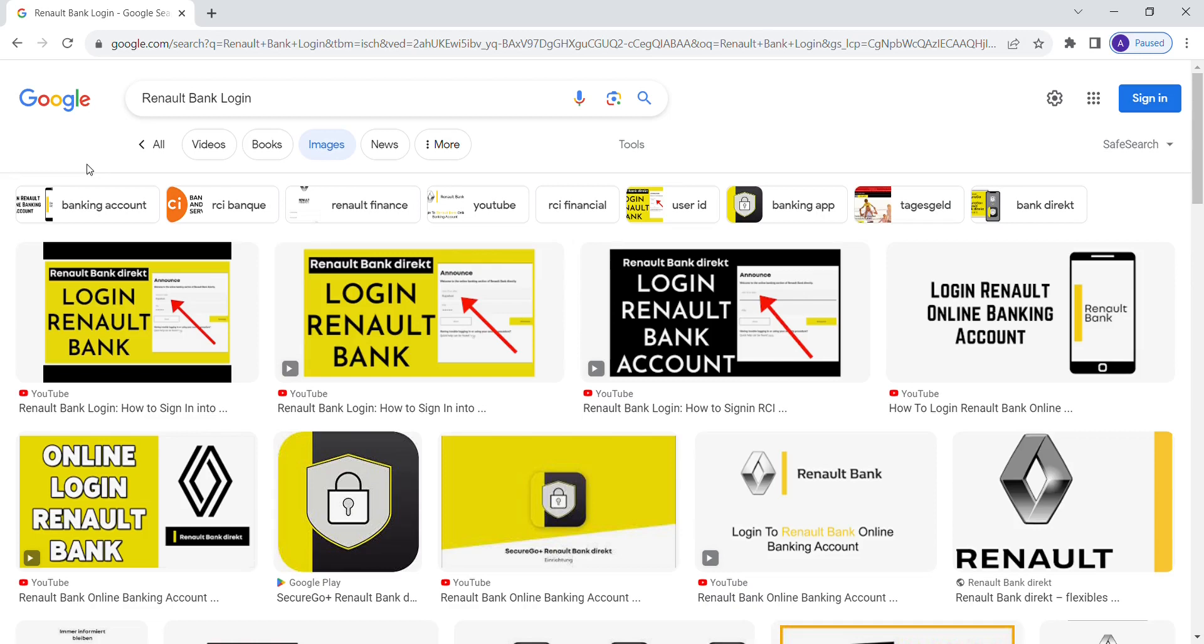Hello and welcome back to my channel. In this video I will guide you through the simple steps to access your Renault Bank online banking account.